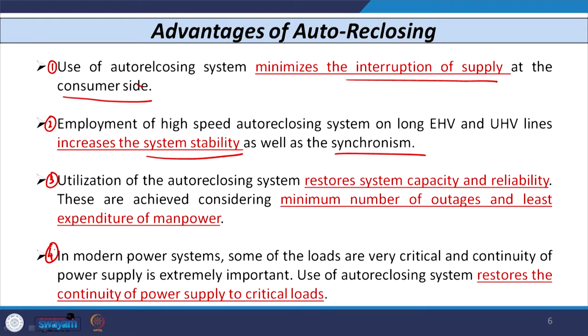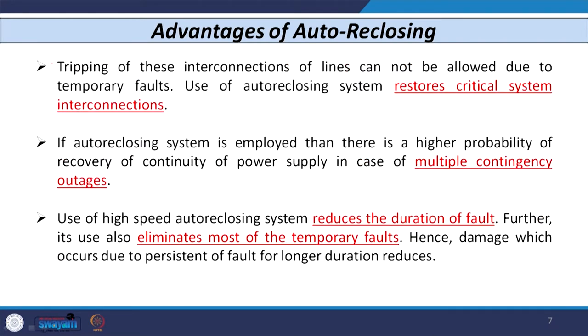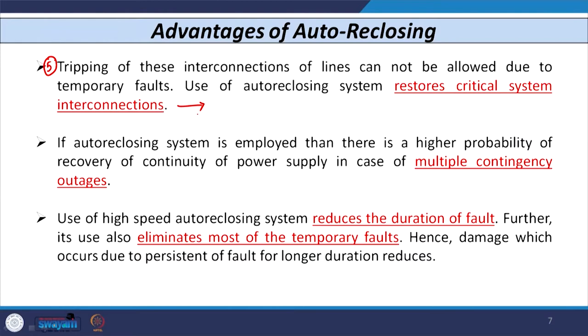The fourth advantage is that some loads in the power system network are very critical — for example, hospitals and military loads — requiring uninterrupted power supply. Auto reclosing restores the continuity of supply for all such critical loads. Another advantage is that tripping of very long or tie lines due to a temporary fault impacts the stability of the whole network, but auto reclosing not only improves stability but also restores critical system interconnections for long EHV and UHV lines.